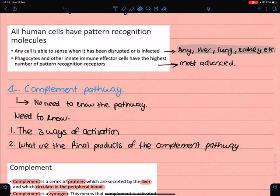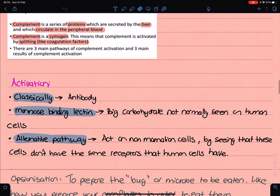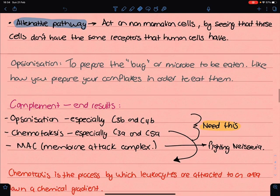Let's look at the complement pathway. There's no need to know the entire pathway, but you have to know the three activations and the three main products. The three ways of activation are: first, classical, which is activated by an antibody; then mannose-binding lectin, which is a large carbohydrate; and then the alternative pathway, which acts on non-mammalian cells by detecting receptors that human cells don't have.